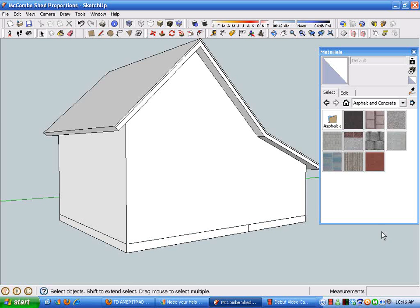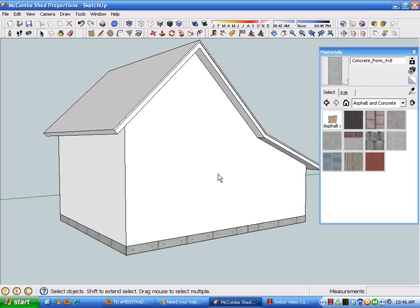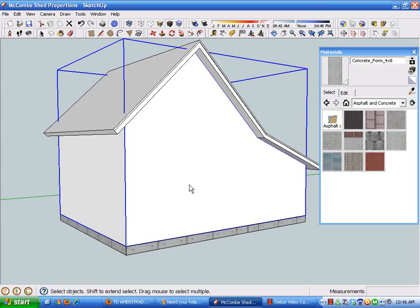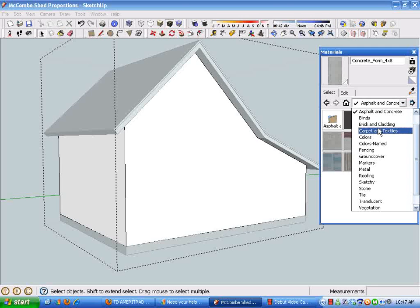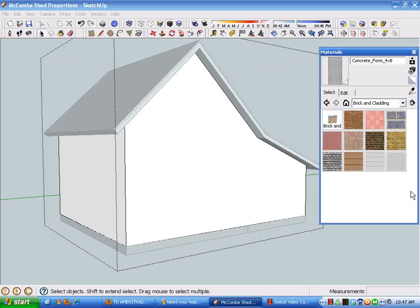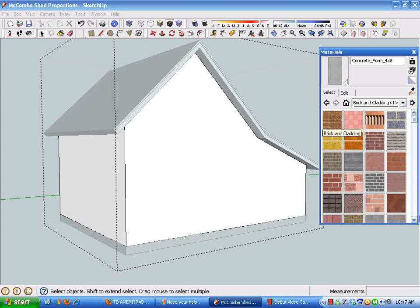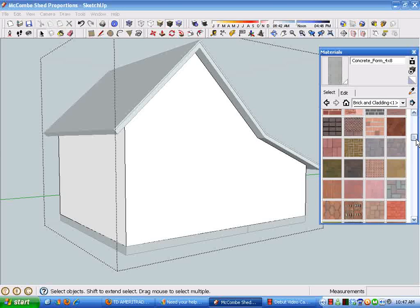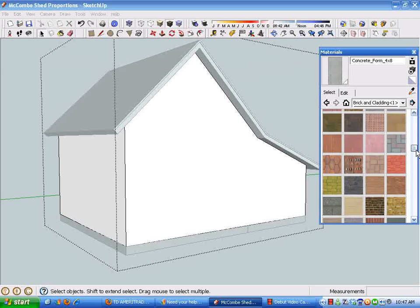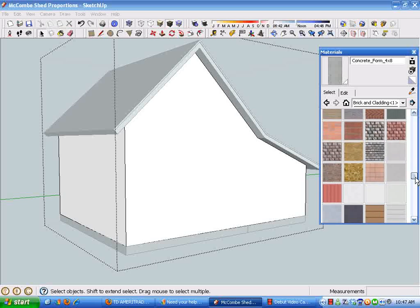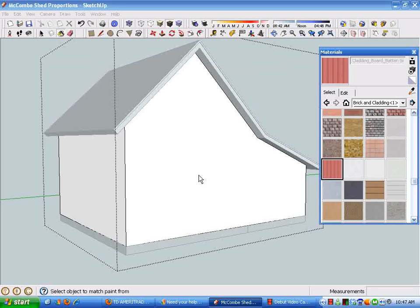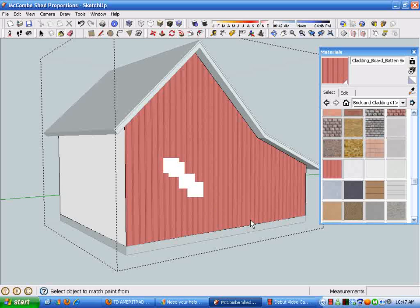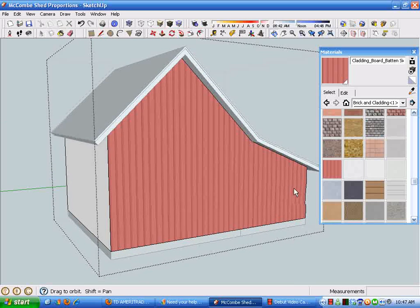Which I'll do here and put some siding on here—brick and cladding. And these different textures I've had from other versions of SketchUp and some different download stuff, so they might not be readily available to anybody at any time. I'm just going to show this process. And I don't know if this shed is going to end up being red. I don't really know about that.